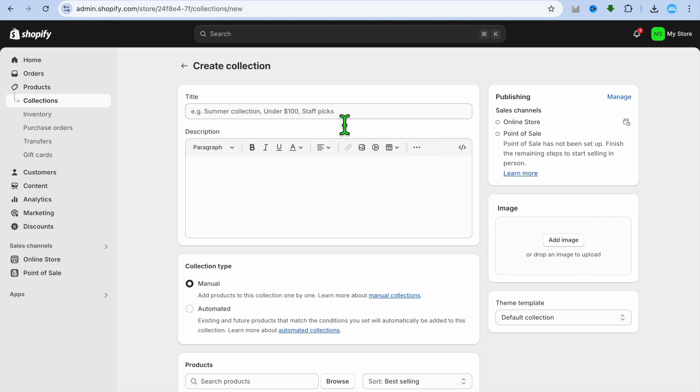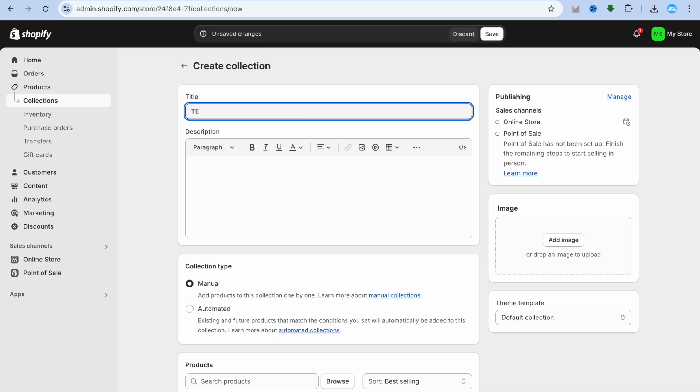After you have done that, you can enter in your collection name. So for example, I'll just call this Test.